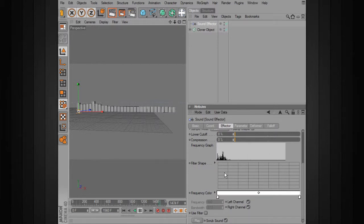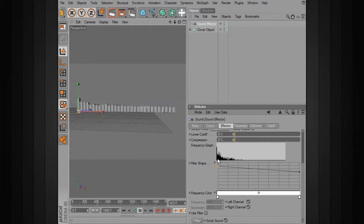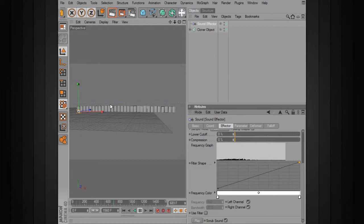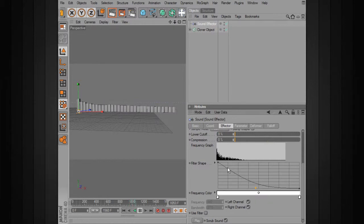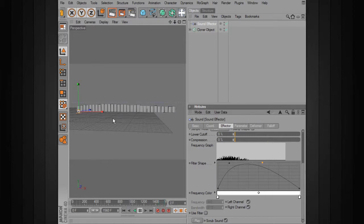Looking down under the frequency graph, we have a filter shape. This allows us to define which parts of the frequency graph we're going to use for our cloner object. We can click in here and create a spline — for instance, let's say we don't want to use the lower end as much and want to really use the higher end. We can knock down areas that are really loud on one side and bring up the mid portions to get something more even, so we don't have any that are just shooting off.